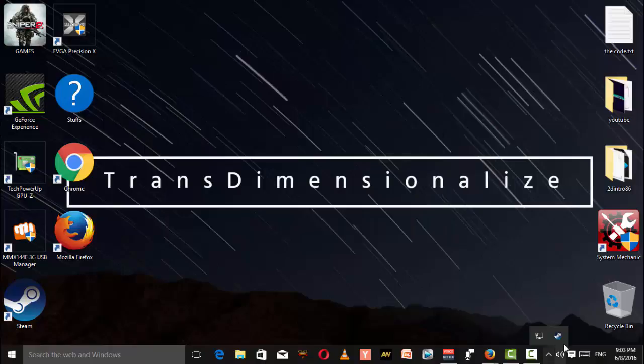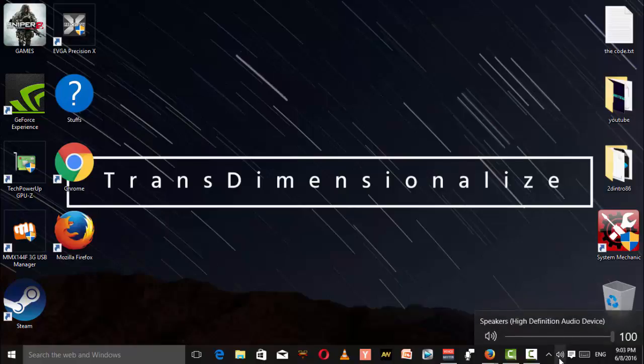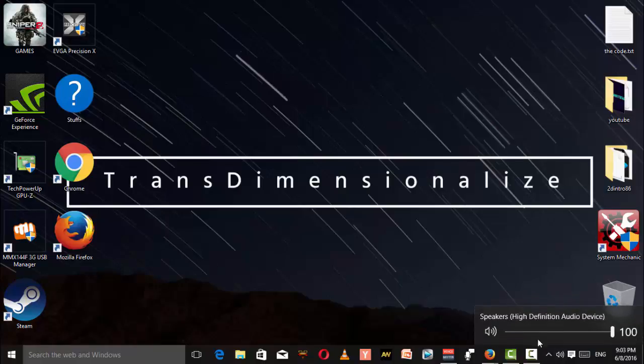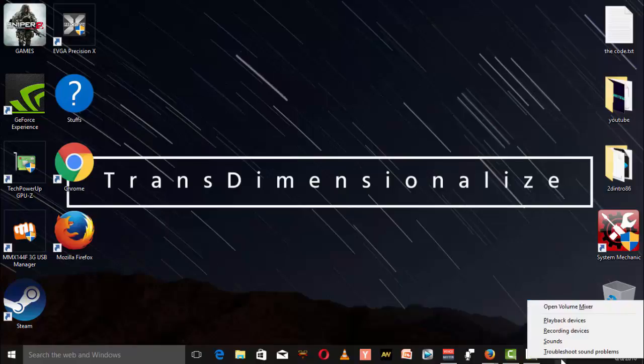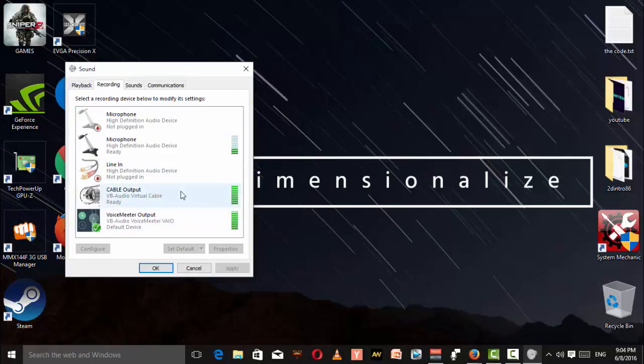After restarting, the next thing you're going to do is right-click on your speaker icon here and go to recording devices. You will see a lot of things going on here.